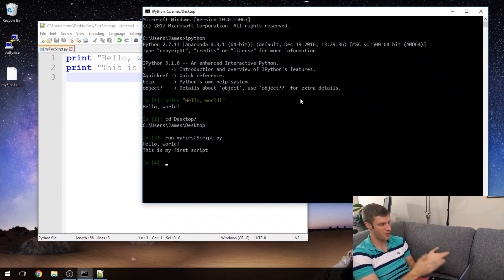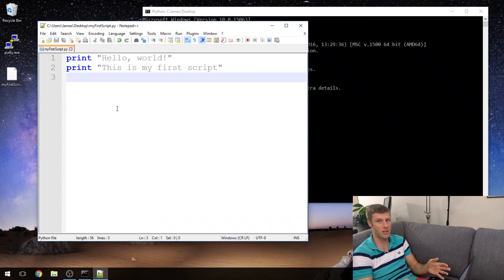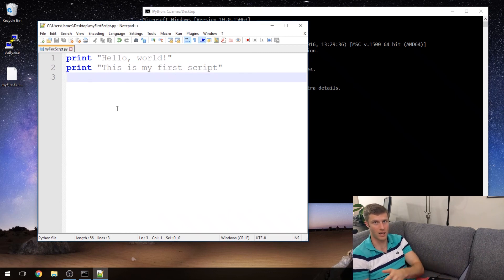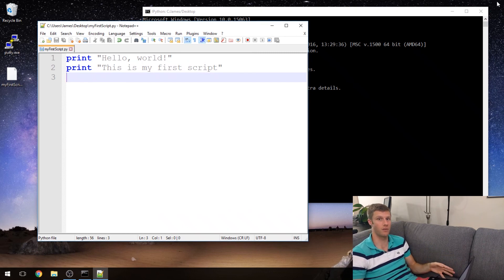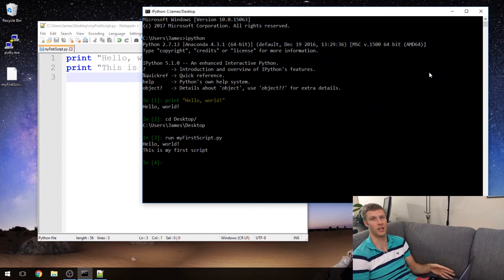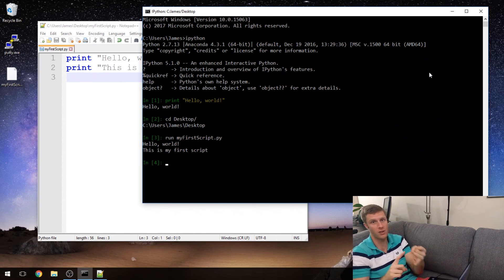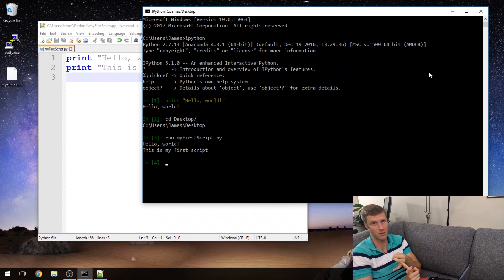Hello world, this is my first script. Those are the instructions I wrote in the script, and when we told it to run from the interpreter it worked perfectly. So that's that — you just wrote your very first program and your very first script.